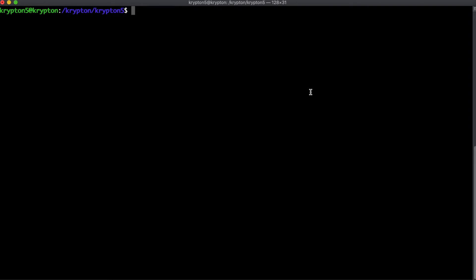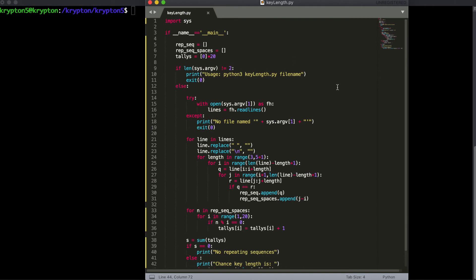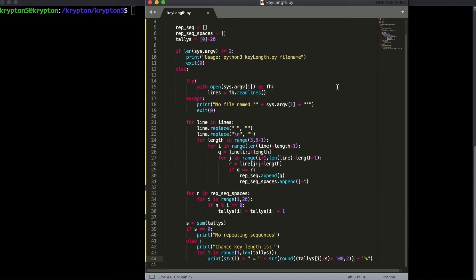I have a Python script that I've made and I want to share the background of why it works. I'll pull it on screen now so you can look at it while I go over what it does. The whole principle behind it is that we're going to look through the ciphertext and look for repeated sequences.